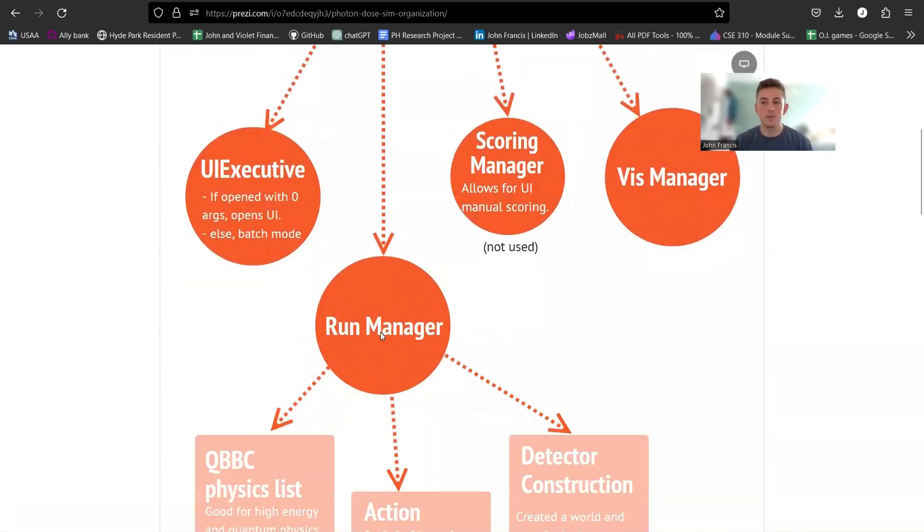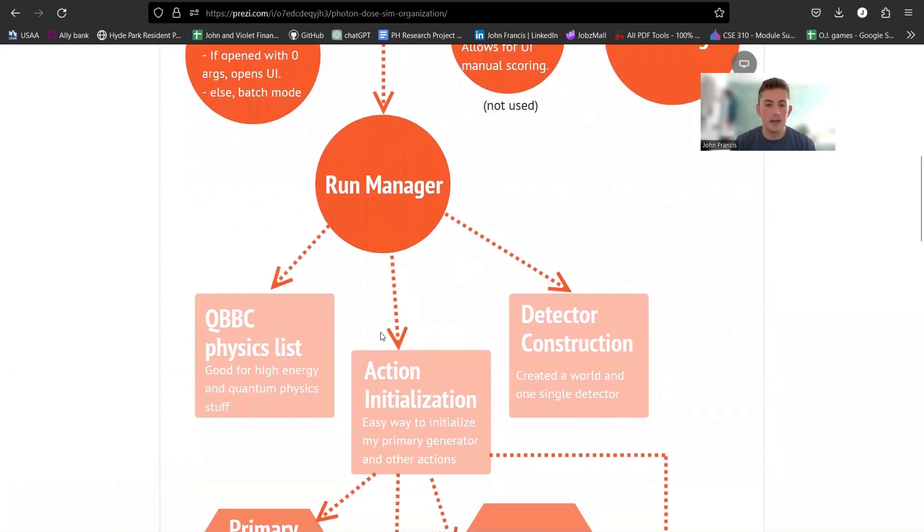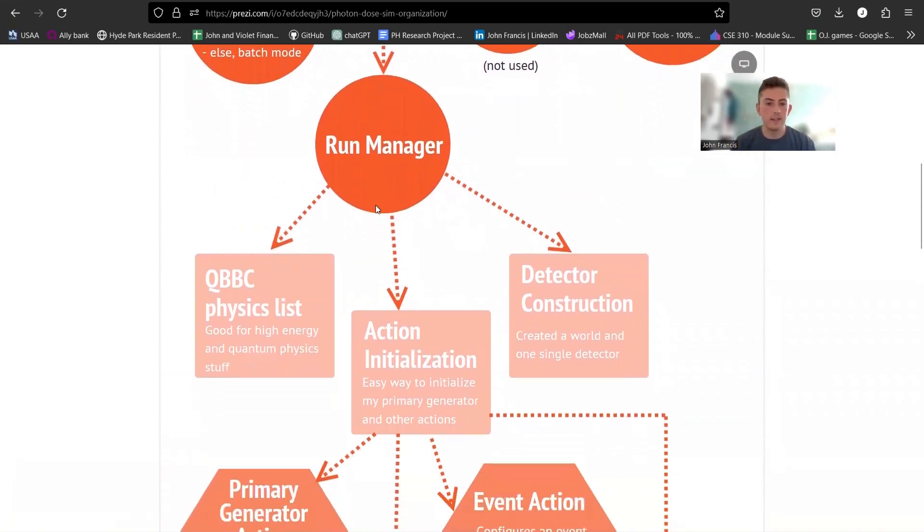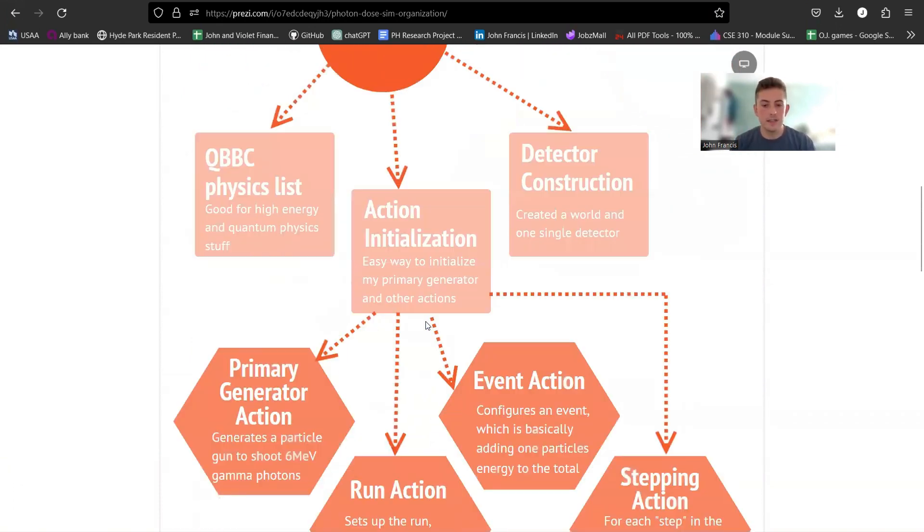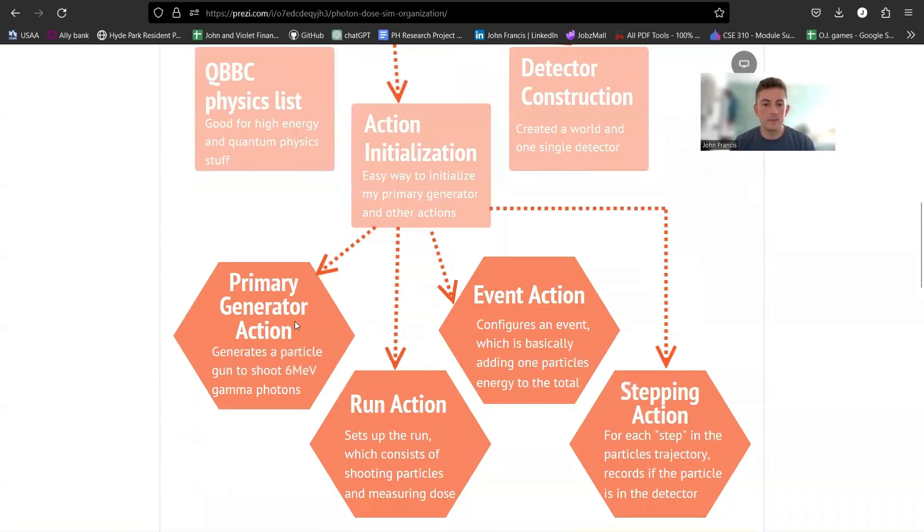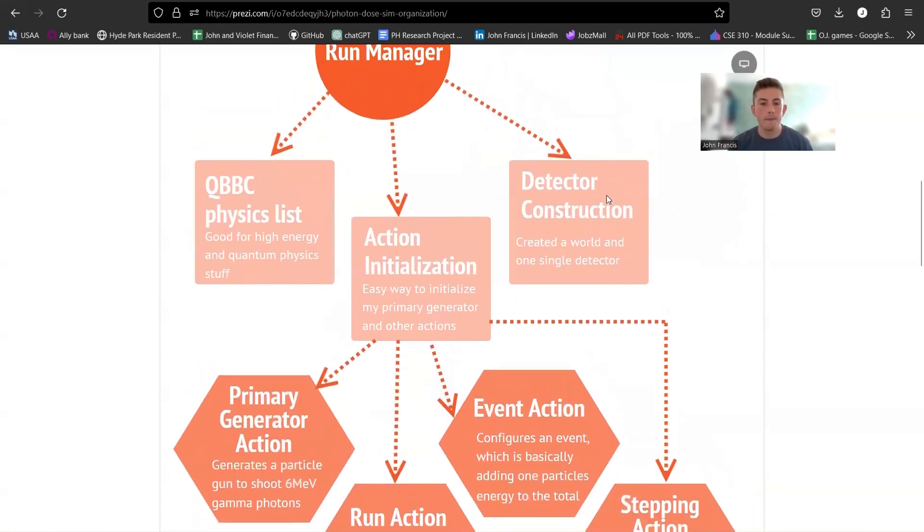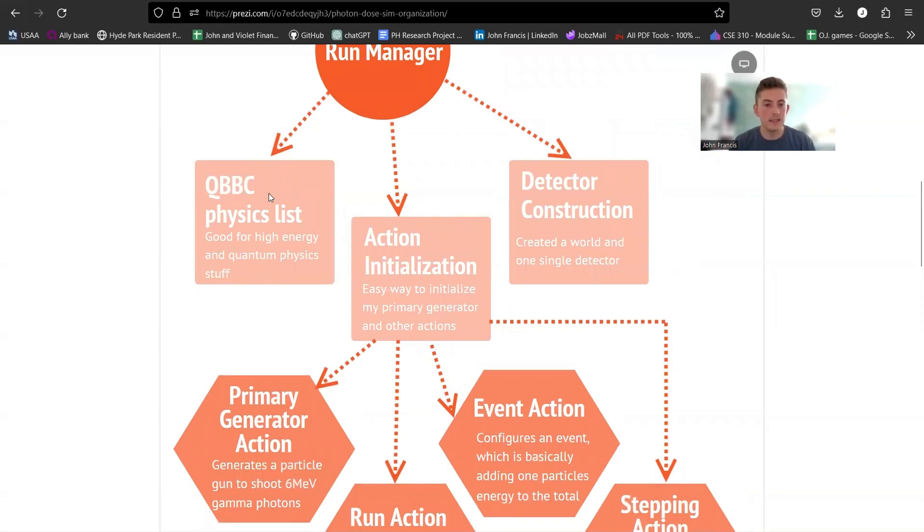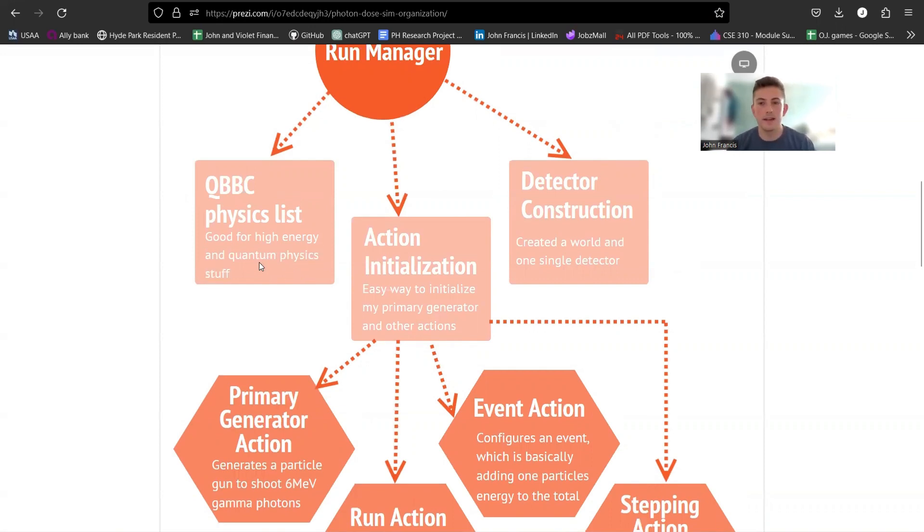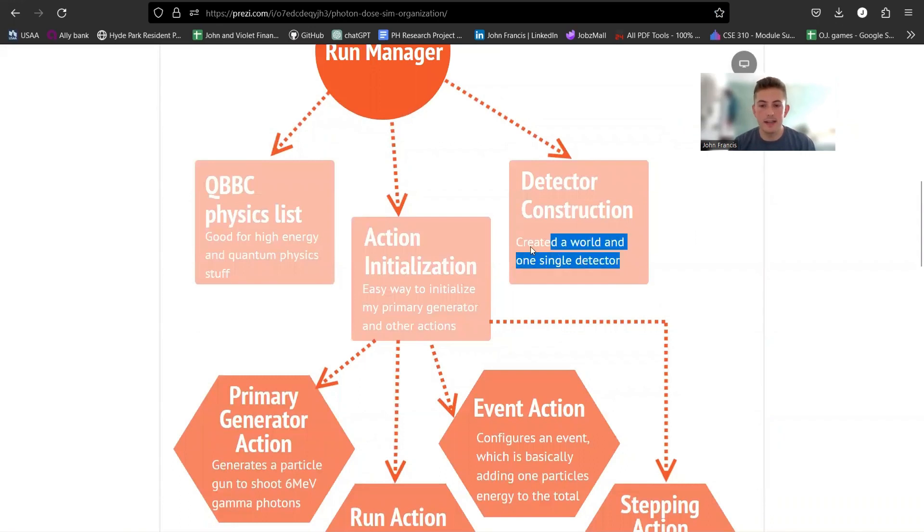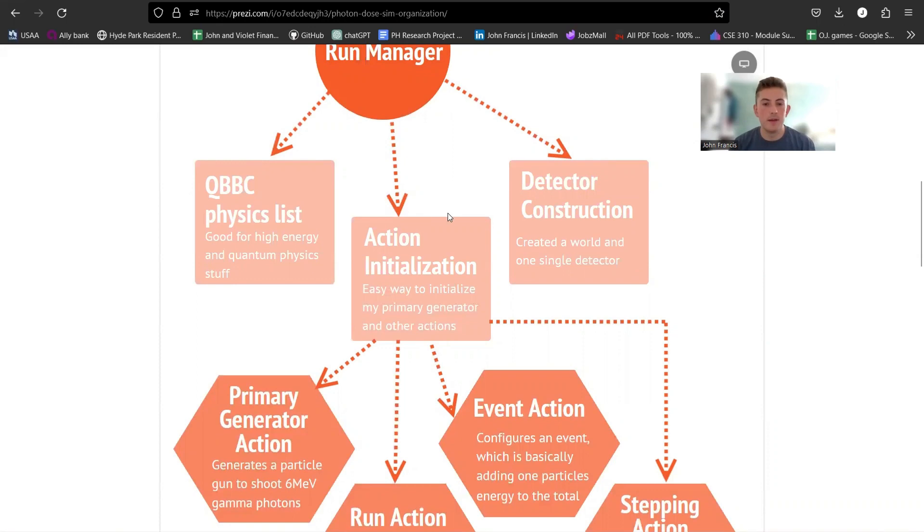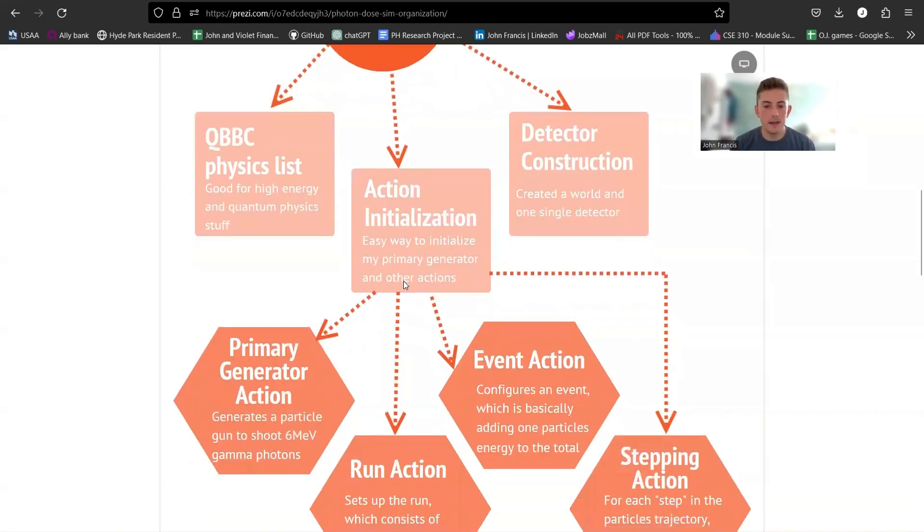Alright, so in the run manager, like I said, this is the one that's required for every app. Like I said, you need the three things: you need physics list, you need a primary generator action, and detector construction. So for my physics list, I use the QBBC physics list. So I just chose it because I haven't really done tons of research into these, but they're good for like quantum physics, high energy stuff. So I figured, and it worked fine, so I used it. For the detector, I just have a world and one single detector. That's all.